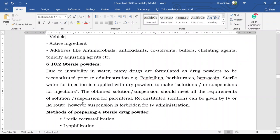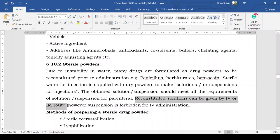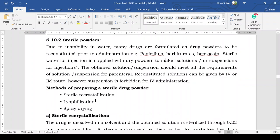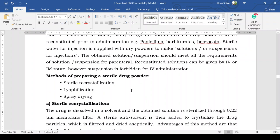Sterile water for injection is supplied with dry powders to make a solution or suspension for injection. The obtained solution or suspension should meet all requirements of solutions or suspensions for parenteral use. Reconstituted solutions can be given by IV or IM route; however, suspension is forbidden by the IV route. Suspensions contain particulate matter and could cause problems if administered intravenously.